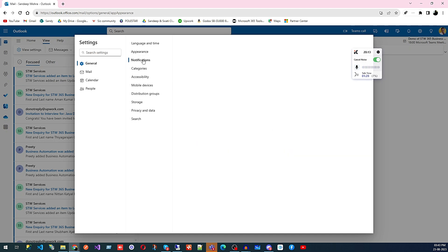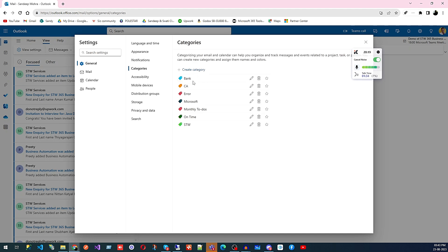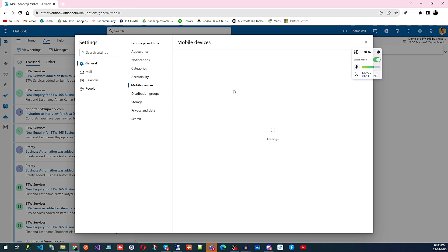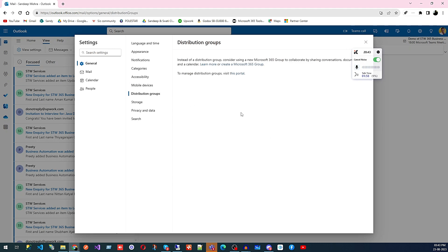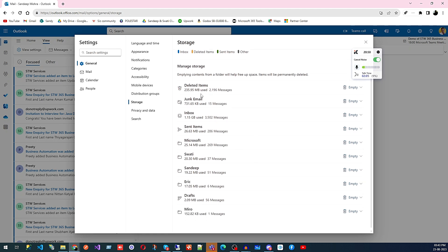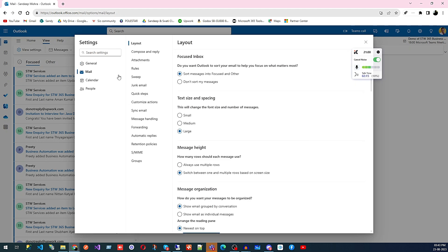General settings cover how Outlook looks, what kind of notifications you want, and categories — like you saw in the last video, you can apply and tag a category to a particular email, and you can create categories from here. Then we have accessibility, mobile device settings, distribution groups, storage — you can see how much space is used by which folder in your inbox and clear it from here — and then privacy, data, and search.